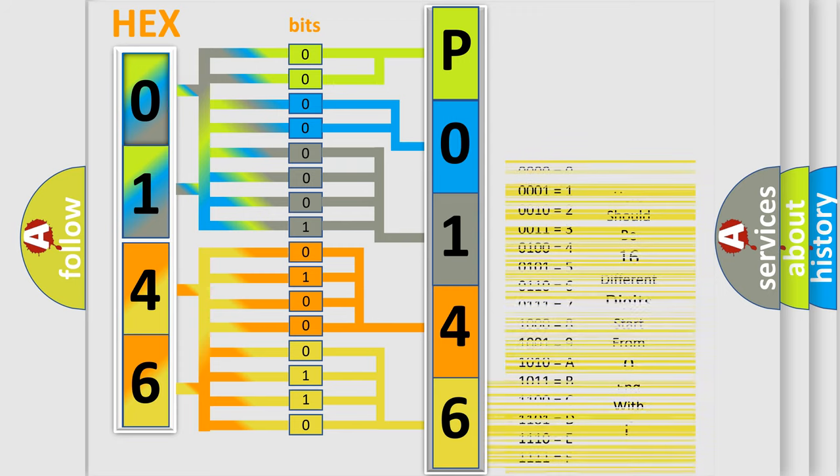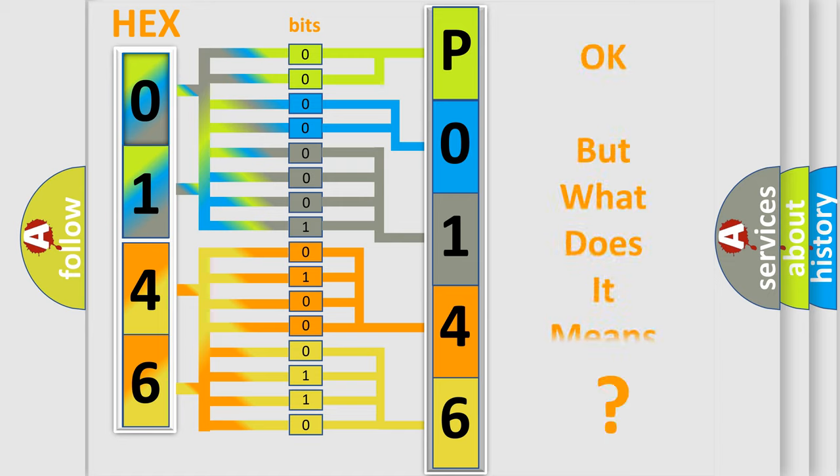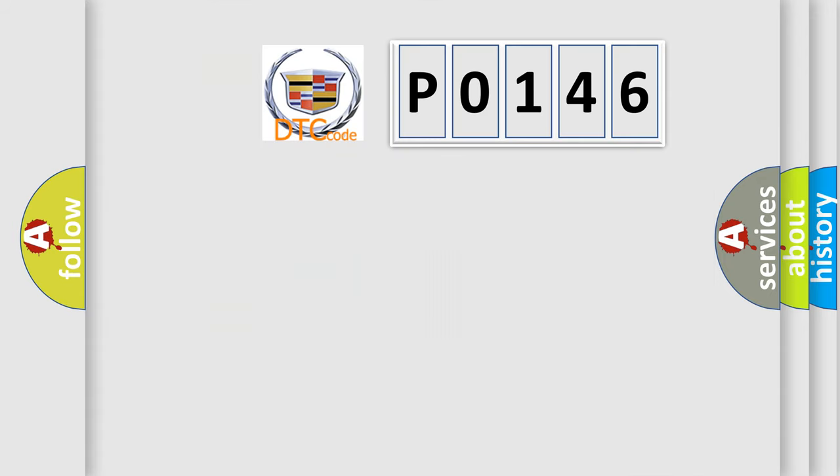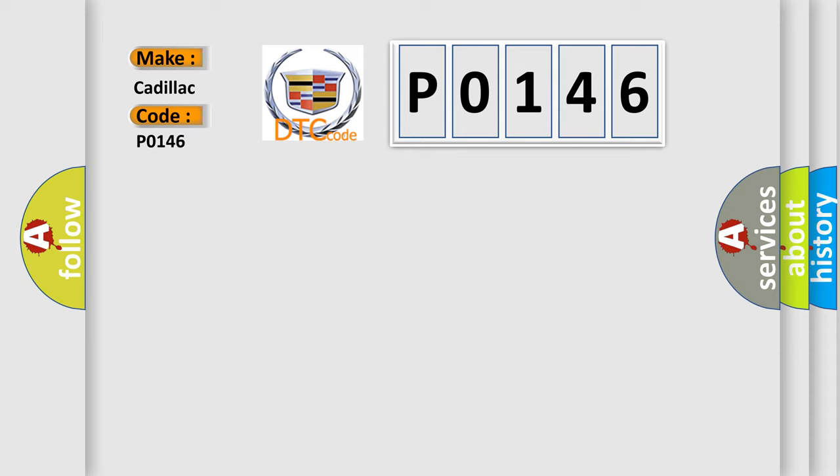We now know in what way the diagnostic tool translates the received information into a more comprehensible format. The number itself does not make sense to us if we cannot assign information about what it actually expresses. So, what does the diagnostic trouble code P0146 interpret specifically for Cadillac car manufacturers?